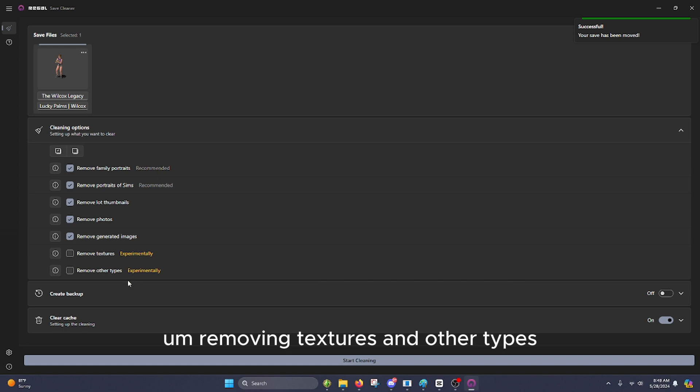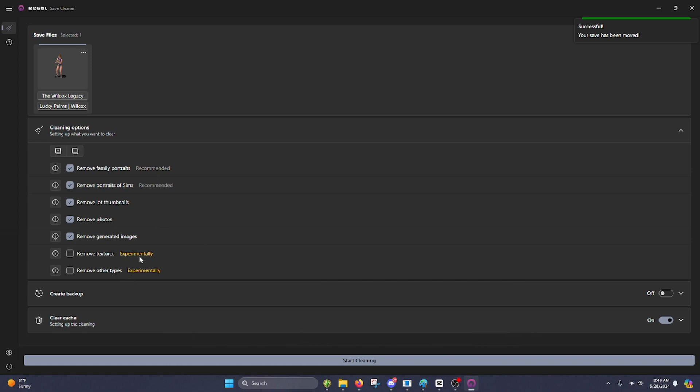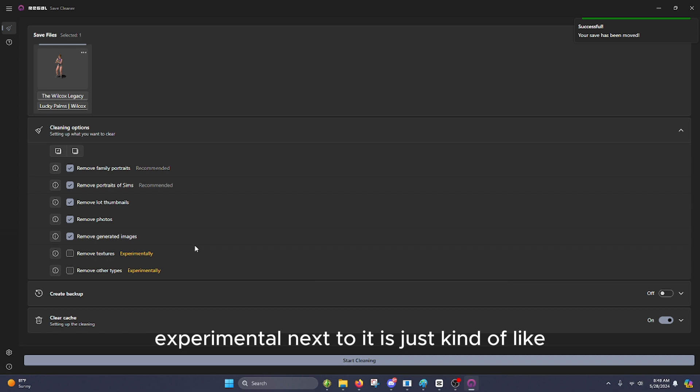Removing textures and other types, I haven't messed with yet. The giant yellow experimental next to it, it's just kind of like, I'm just going to avoid that. So click on those.